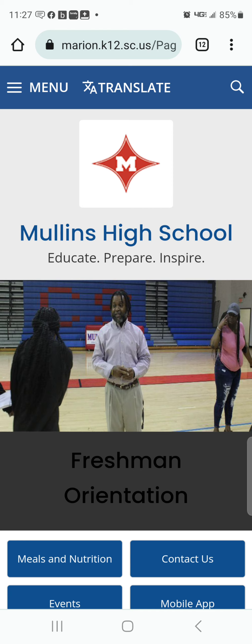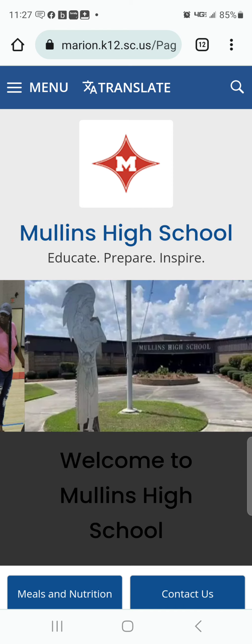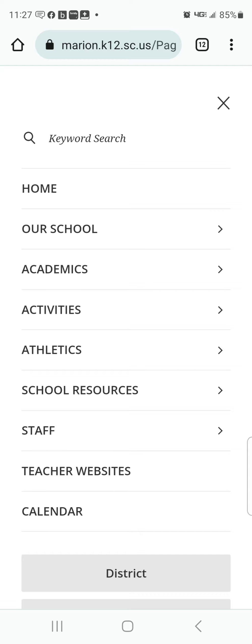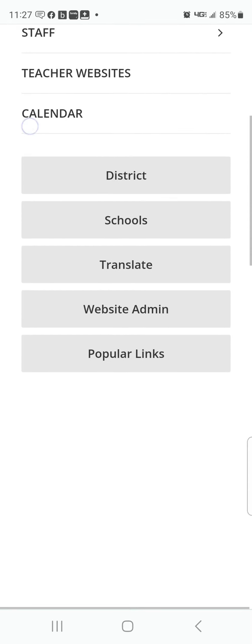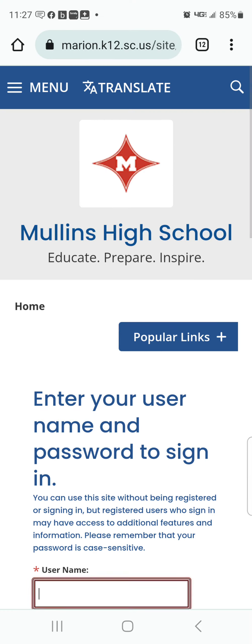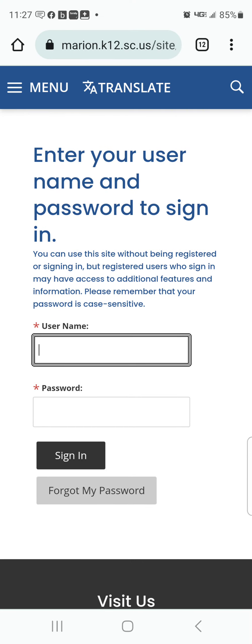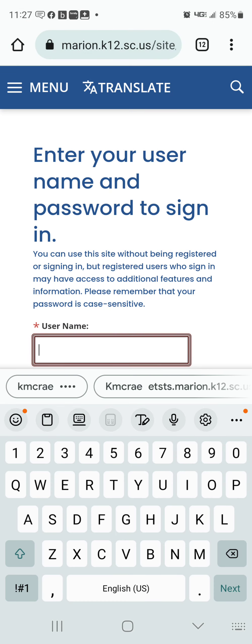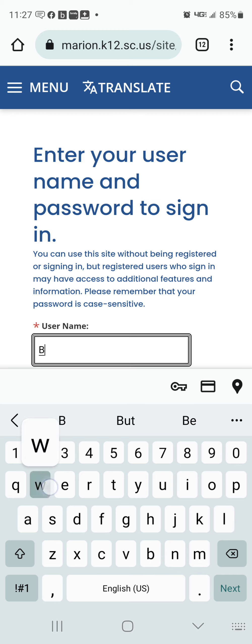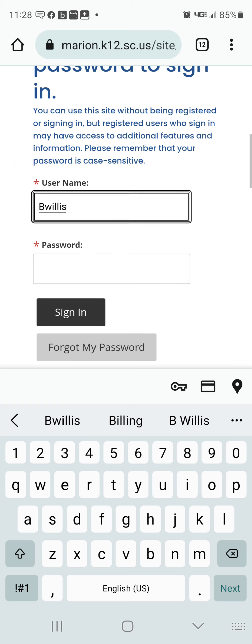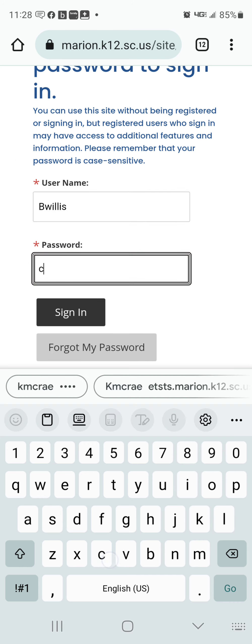Step one, we are going to log in. In the upper left corner of the screen you see three lines, and you are going to go all the way down and hit Web Admin, then Sign In. Your username is the first letter of your first name and then your last name. Your password is 'change me'.